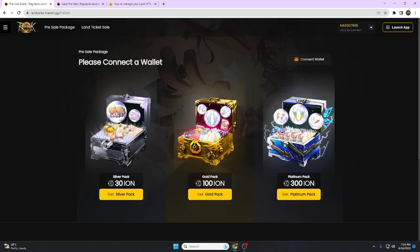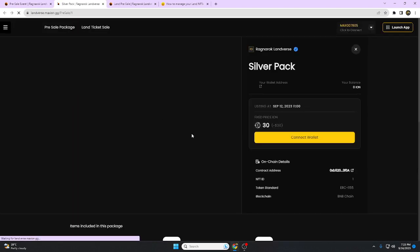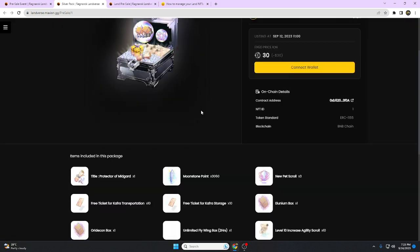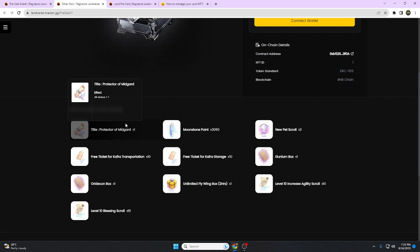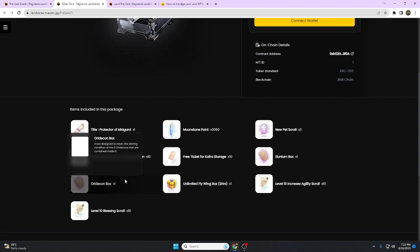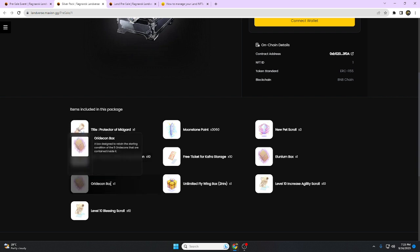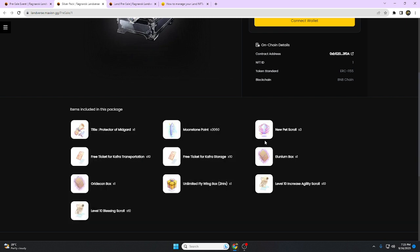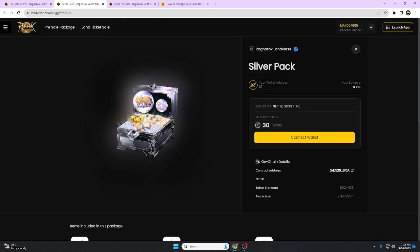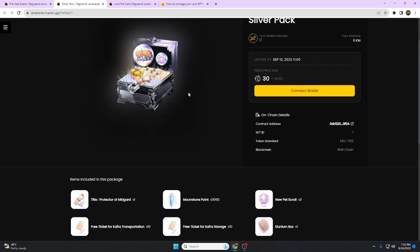There are three kinds of packages. First is the Ion Silver Pack which is 30 Ion. One USDT is equivalent to one Ion. Let's click this and see what's inside this package. Title Protector of Midgard, one times ten free tickets for Kafra transportation, level ten blessing. This is almost the whole package for only 30 USDT.